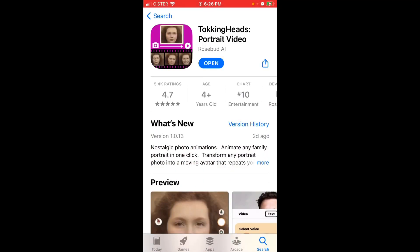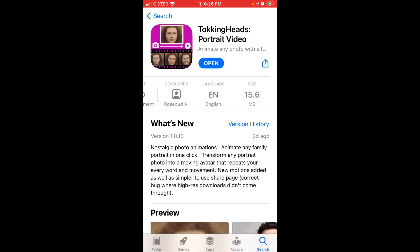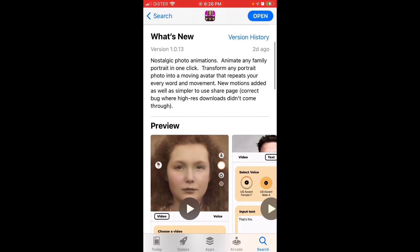Here is the Talking Heads app. It is free — you can get it easily on the App Store or Google Play Store, and it's only 15 megabytes, so you don't need a lot of free space on your iPhone. I think this app was in the App Store for a while, but right now it's going viral.